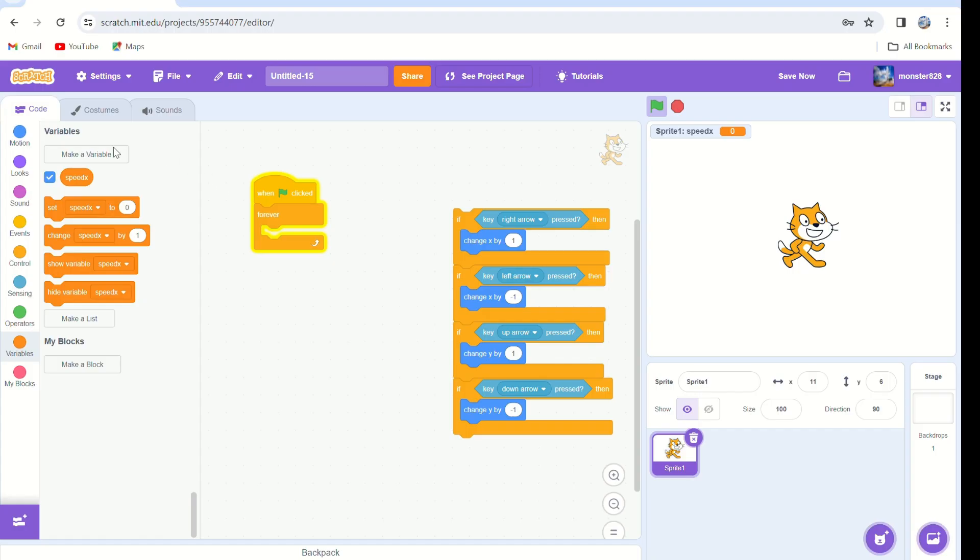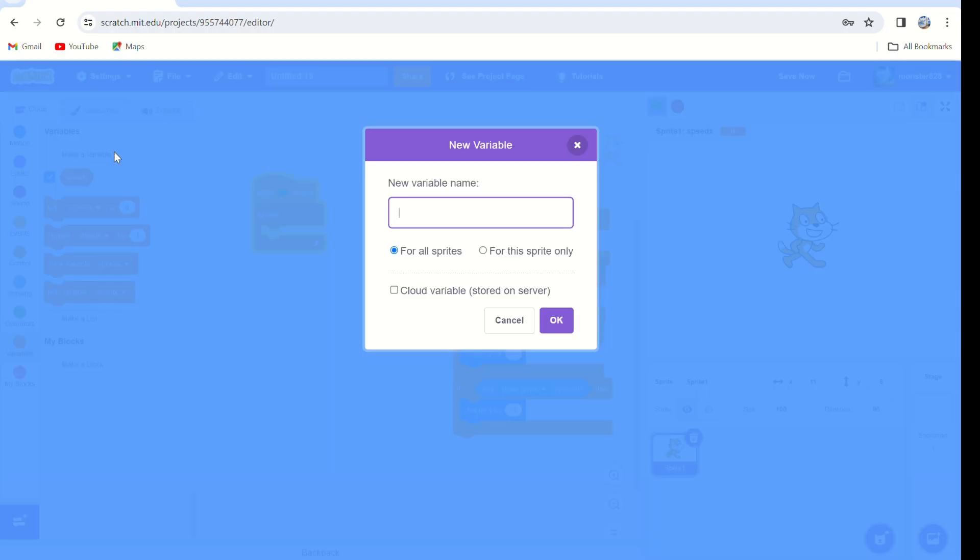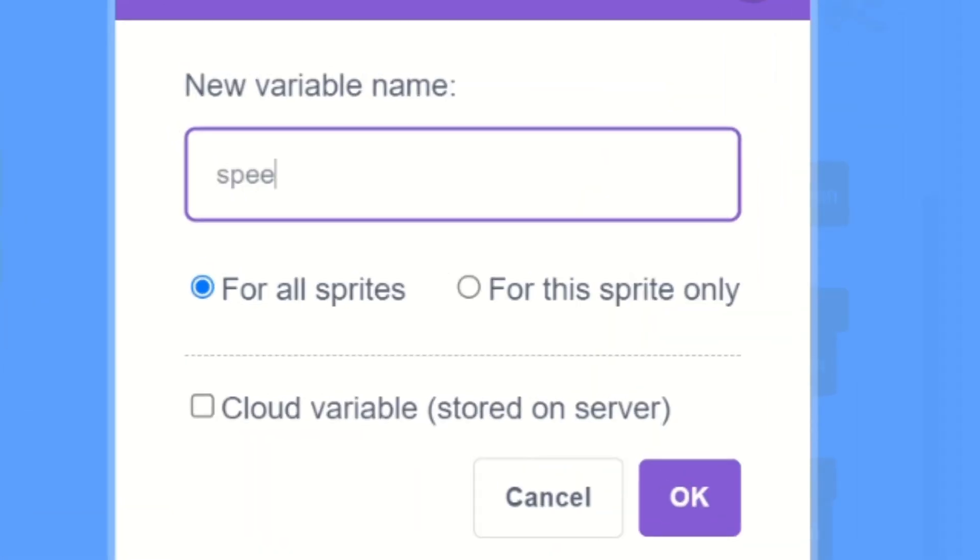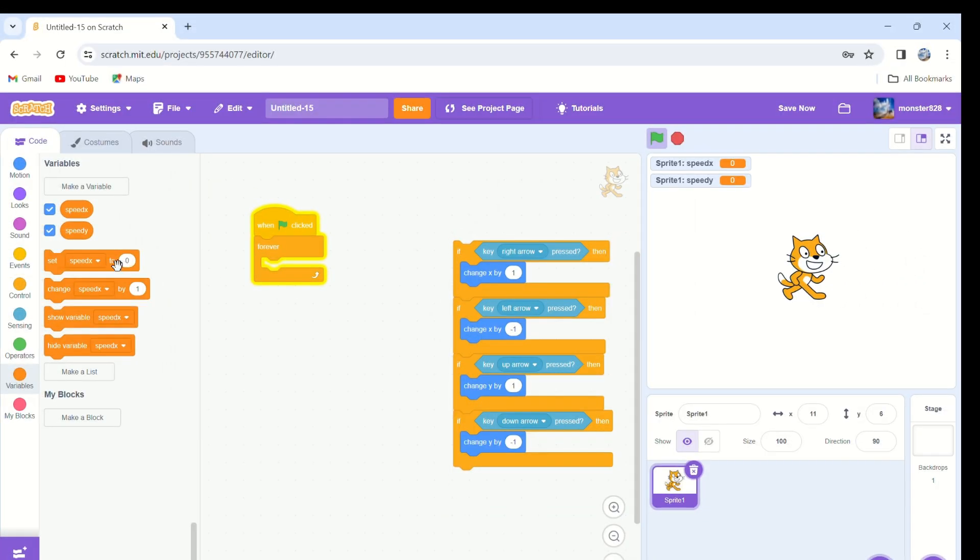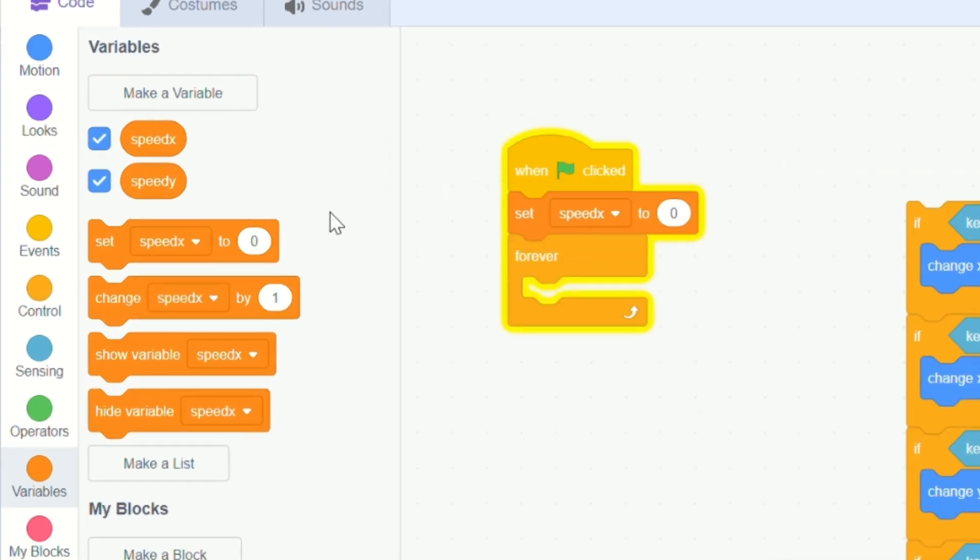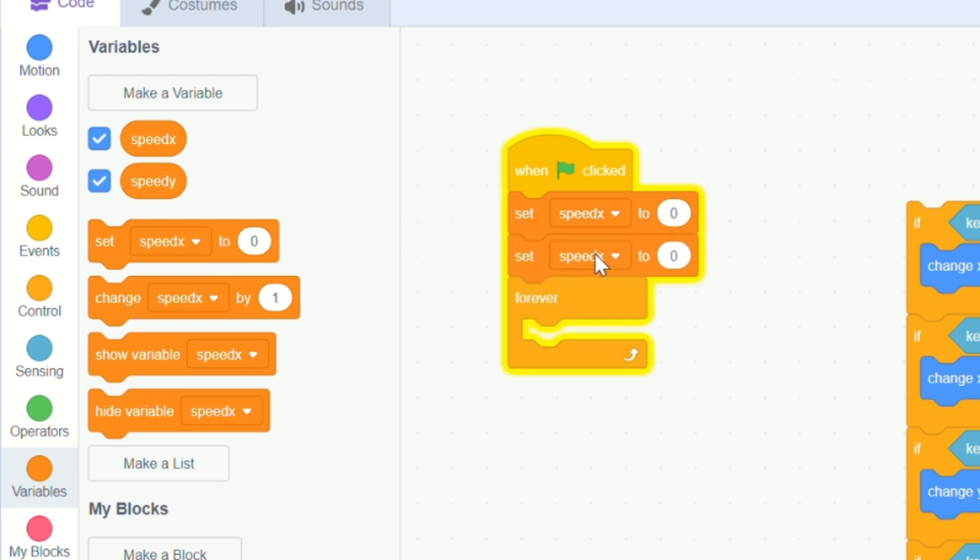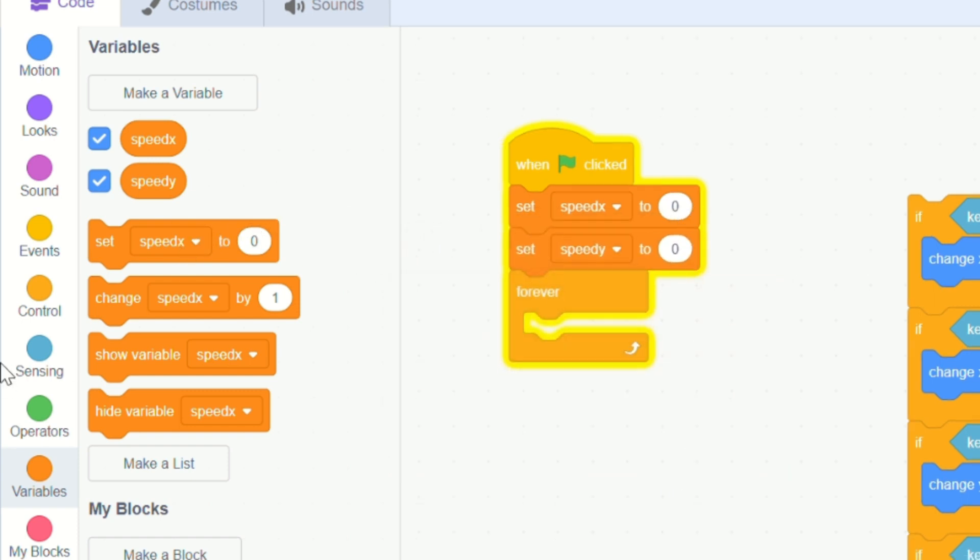Let's create another variable called speed y for this sprite only as well. Let's set the new variables to zero when we start the game so we don't move before the game starts.